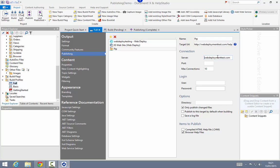For GoDaddy, the FTP location by default is the same as your web domain, so the server name is my web domain. I'm going to leave the port blank and use the default FTP port. I'll put in the FTP credentials that GoDaddy have given me. GoDaddy uses a specific subdirectory to put your web content in — in this case it's httpdocs.